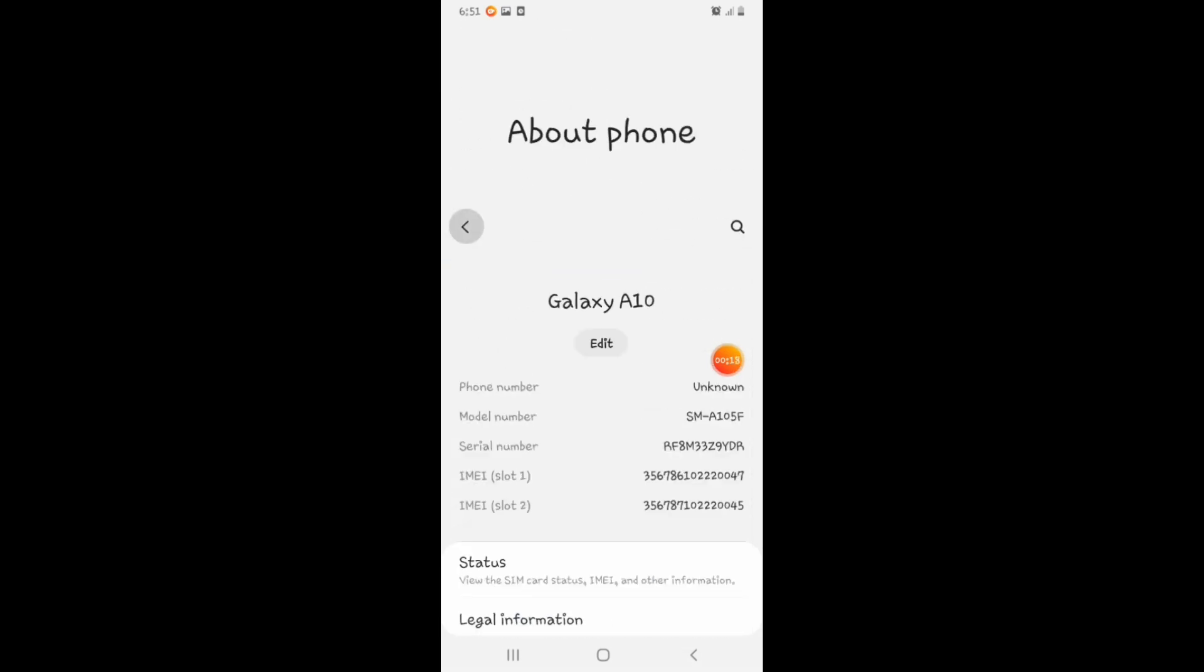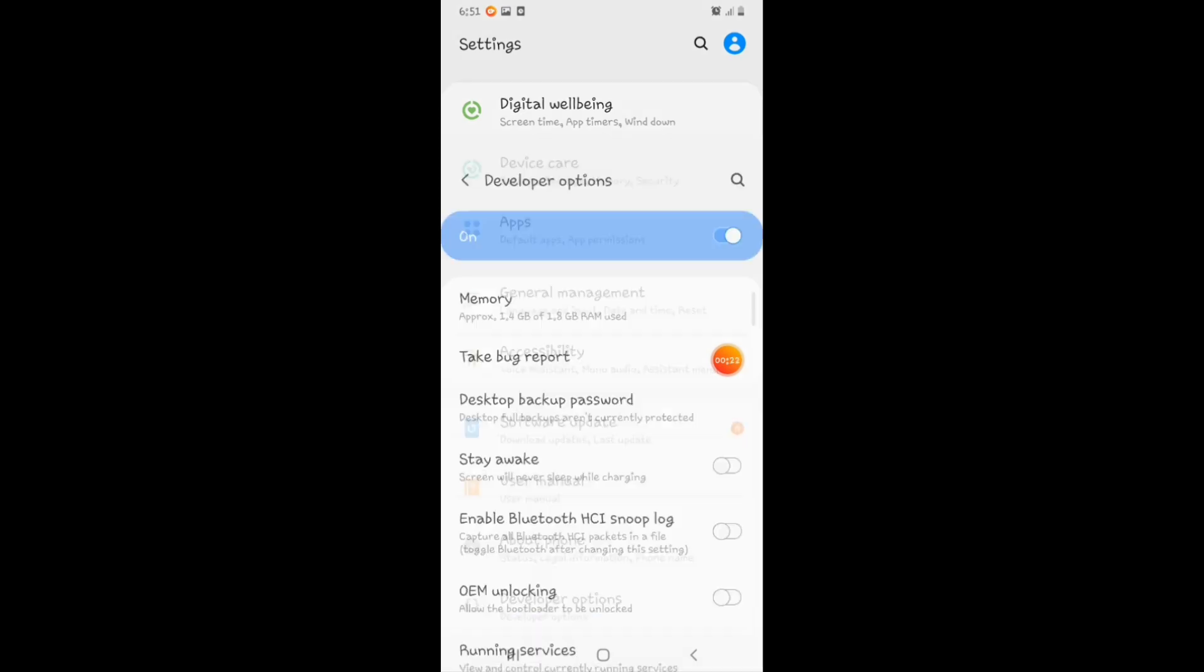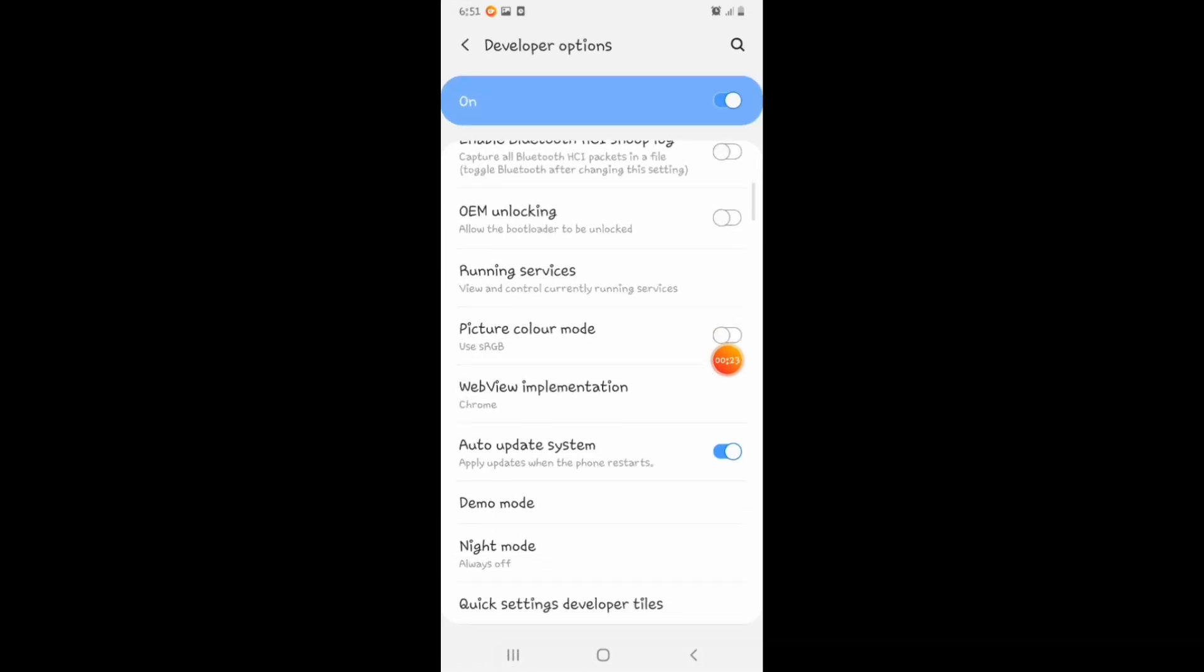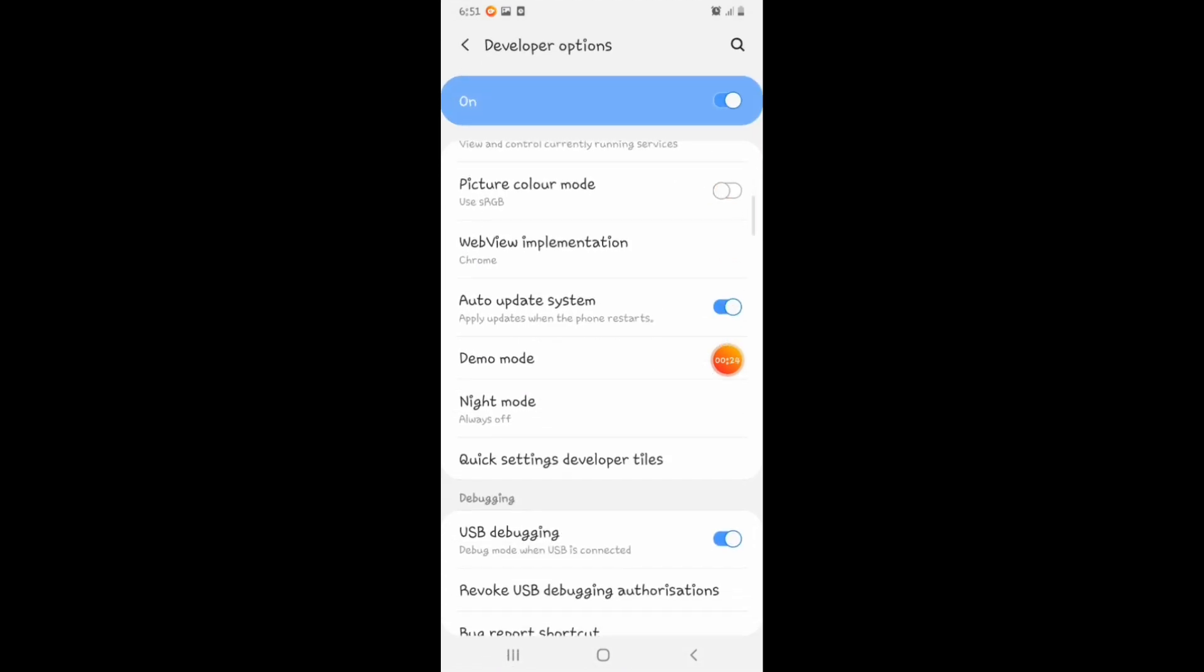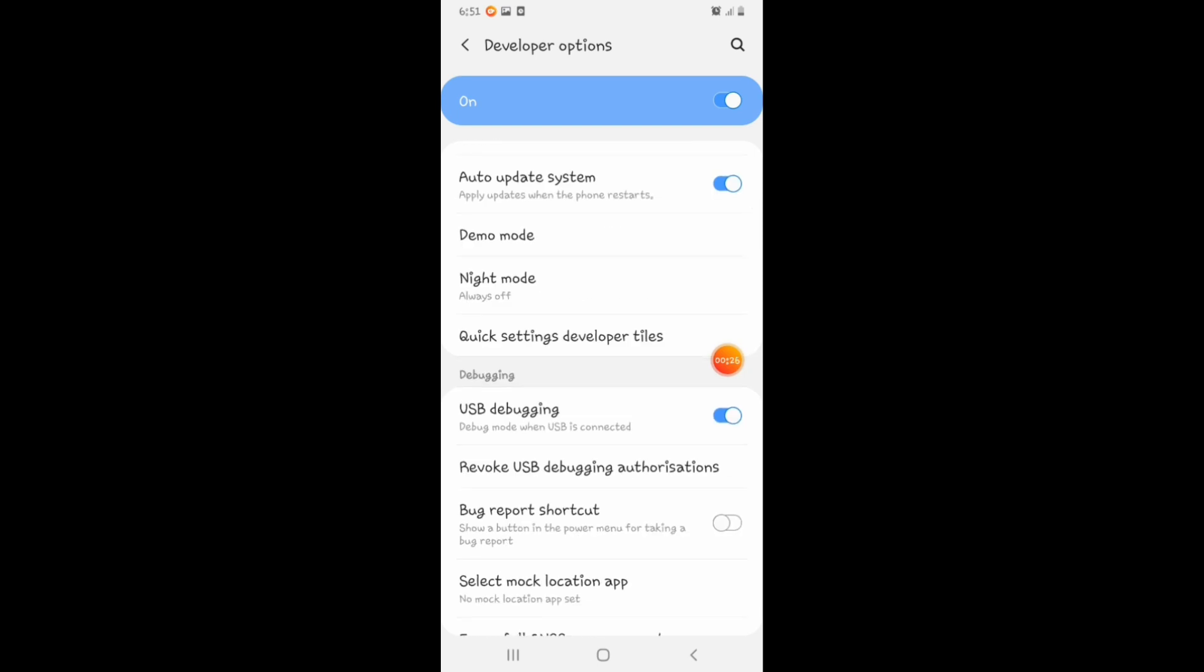Now go back to Developer Options. You can see there's a USB debugging option. Make sure that this is enabled.